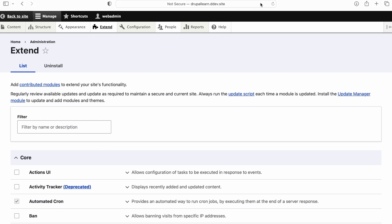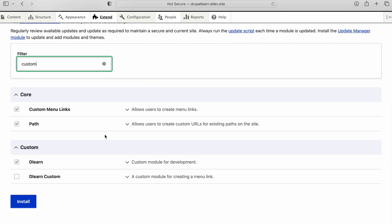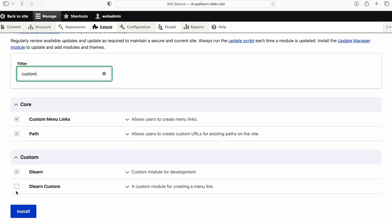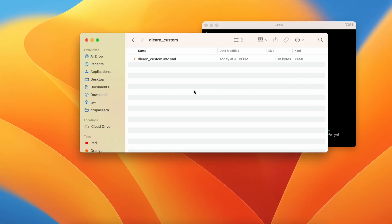Let's refresh the page and search for dlearn custom. Let's look for custom. As you can see here, there is a module. Just enable this.